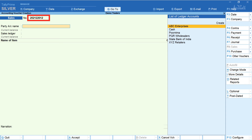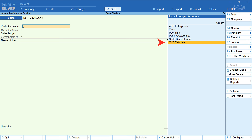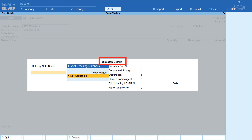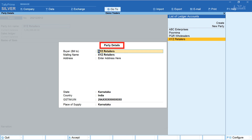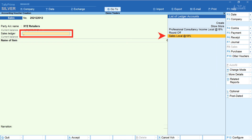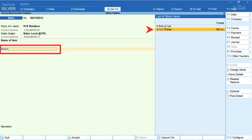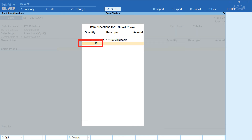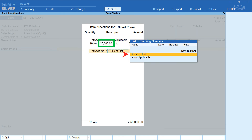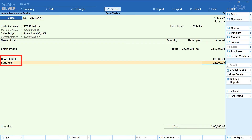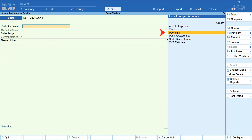Now let's create a sales voucher for the retailer. The invoice number is automatically generated. Select the retailer — XYZ Retailers. Enter dispatch details and accept party details. Select the sales ledger, enter the item name, tracking number if any, and enter the quantity — here it's 10. The rate is automatically filled based on the retailer price level. Press End of List, select tax ledgers and accept.